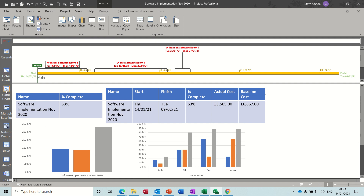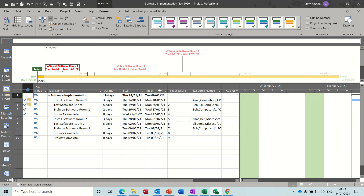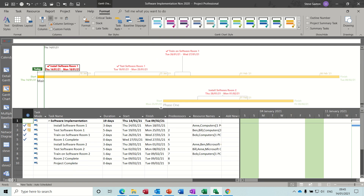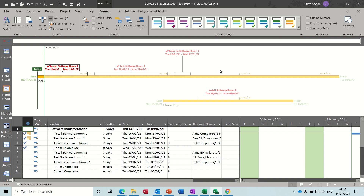Personally, I don't usually have the timeline displayed when I'm in Gantt chart mode because it takes up too much space. But if you've got a large monitor connected, that would probably be okay. You can also go back to the Format tab.